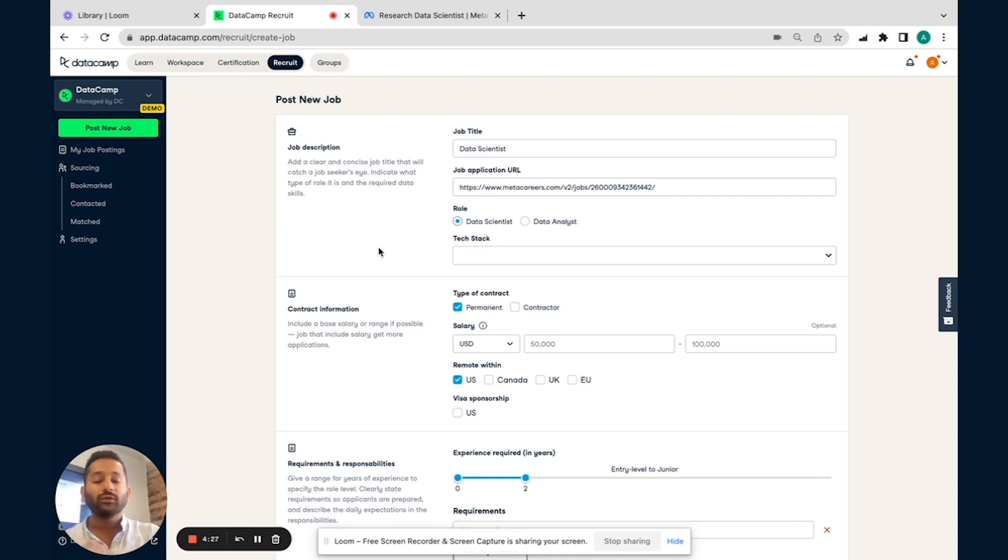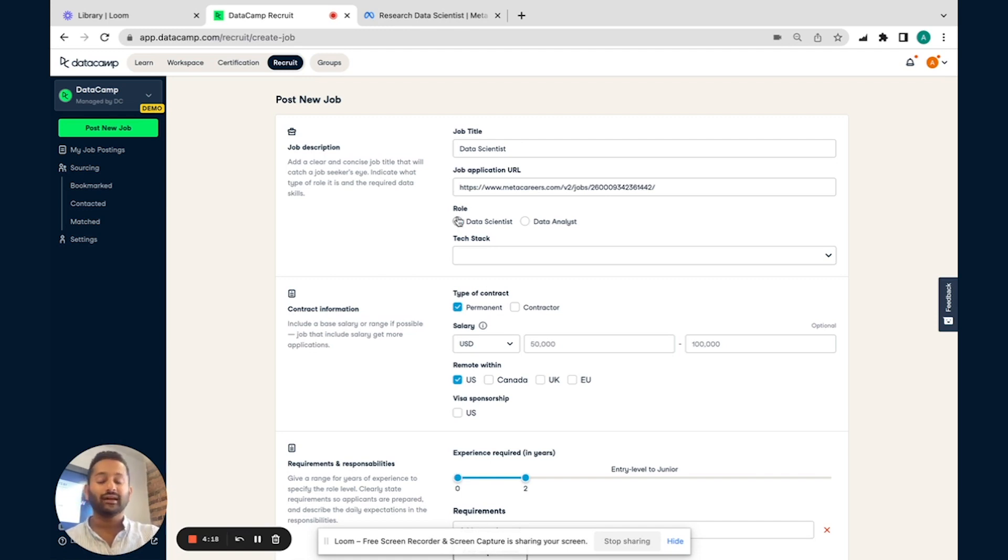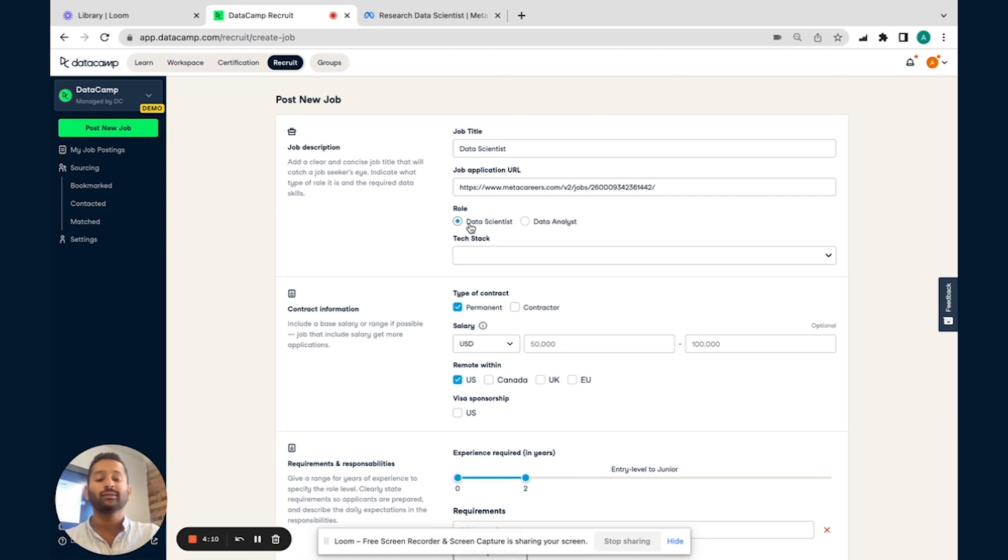I've already parsed over some of the information, the job title, as well as the job application URL, where applications will be directed to. This is a data scientist role, so I flagged it as such. From a recruit standpoint, we're equipped to help you recruit for both data scientists, as well as data analyst positions. So depending on which role, you can go ahead and choose that.